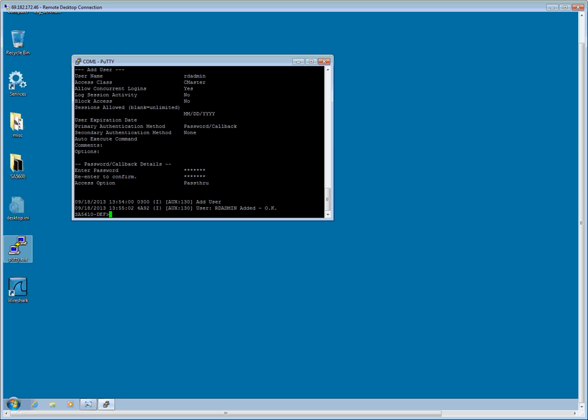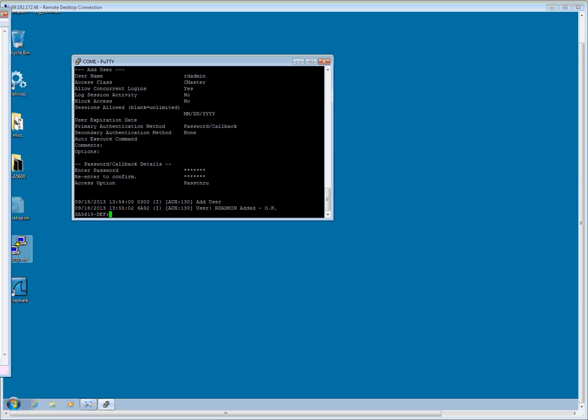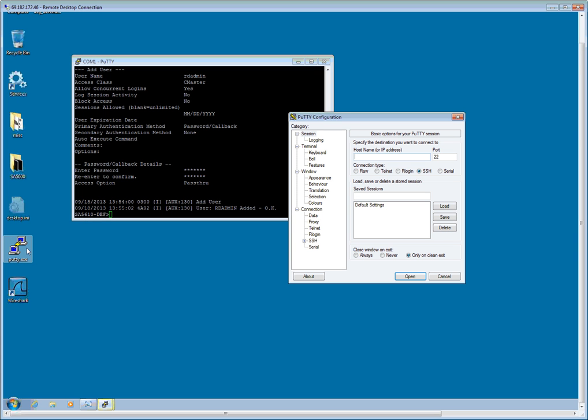The SA5600 is now configured to receive SNMP traps from the Avaya CM system and relay those alarms via dial-up modem to your alarm track server. Now we need to set the trap destination on the Avaya system itself. So I am going to go ahead and open up a connection to the CM system.